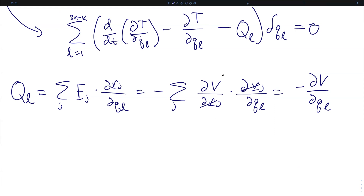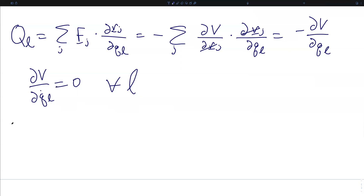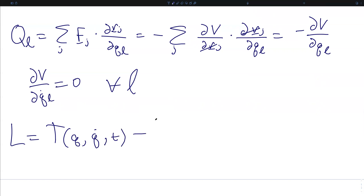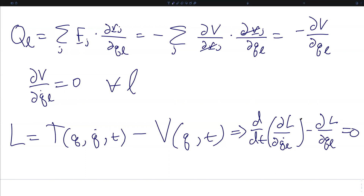For conservative forces, the potential is independent of the time derivatives of the generalized coordinates, so the partial of V with respect to q_l-dot is zero for all l. If we define the Lagrangian L as the kinetic energy T — a function of q, q-dot, and time — minus the potential energy V — a function of q and time only — then the time derivative of the partial of L with respect to q_l-dot minus the partial of L with respect to q_l equals zero for every generalized coordinate. This is the Euler-Lagrange equation in its most familiar form, previously derived directly from Hamilton's principle.